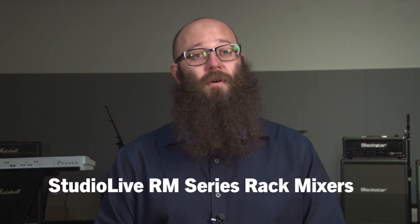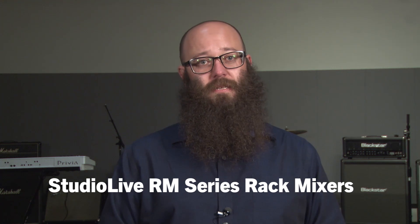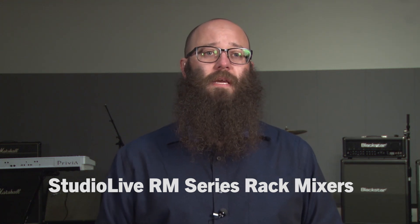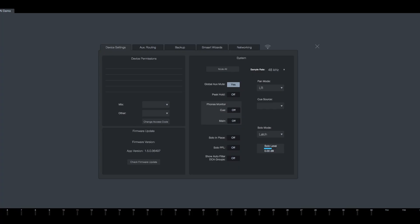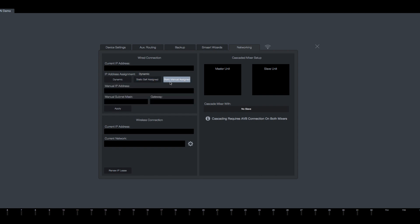The network modes for the StudioLive RM Mixer's wired Ethernet interface can be configured from the networking tab in UC Surface or from the front panel during boot up. To access the settings from UC Surface, click the gear icon in the top right corner to open the settings page. Click the networking tab, and under wired connection, select the desired IP address assignment mode, and press the apply renew button to apply changes.